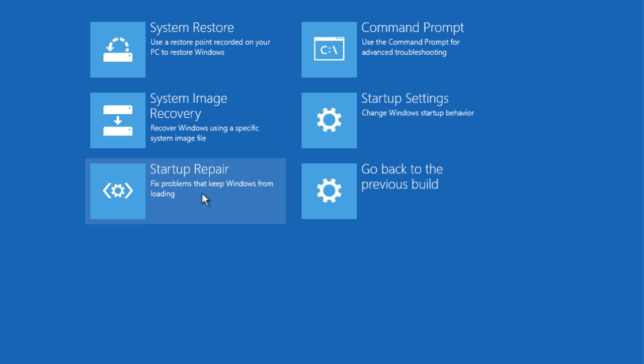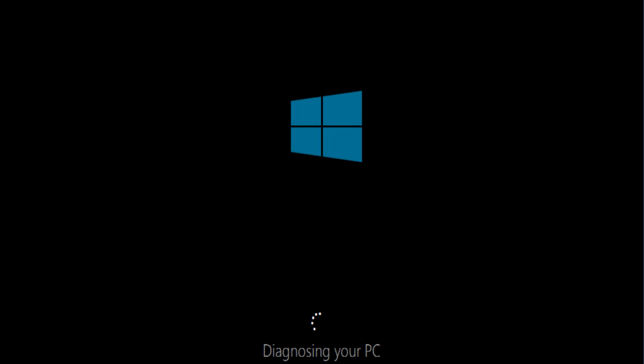System Restore would probably be the second most useful option, as it might allow you to restore to a point before you installed Windows 10 on your PC. So you might be able to get back to Windows 7 or Windows 8 or whatever you had on your computer before, and everything might be good.